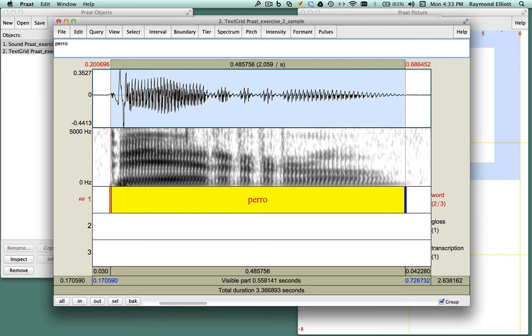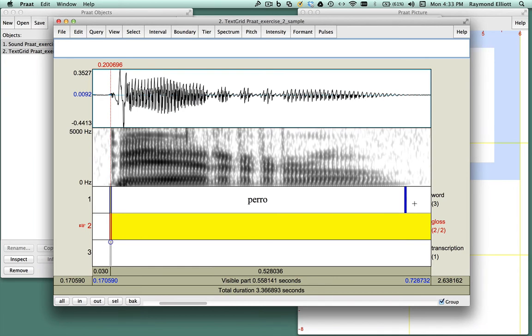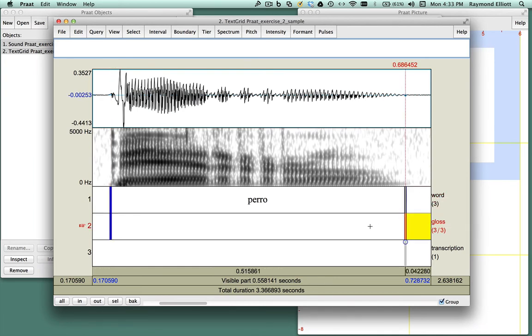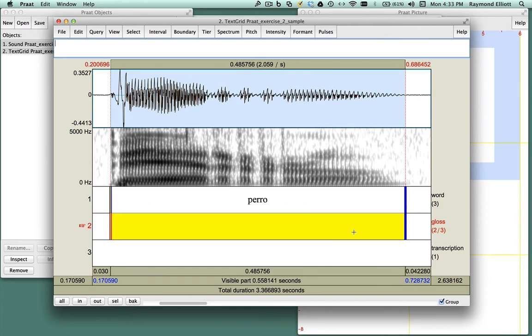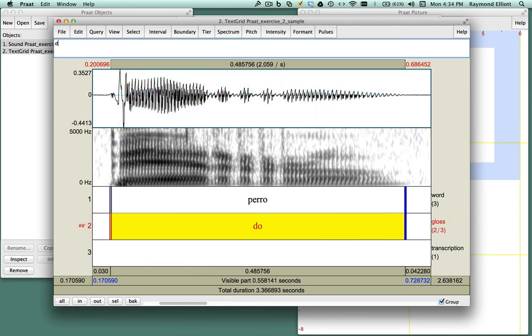Now do the same with tier 2 for the first word. Click the beginning of the word, and then again click at the end of the word. Since we are working with tier 2 now, click in the center of the two boundary markers you just created. Since tier 2 is for glossing, we'll simply type the translation of the word in English, dog.